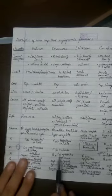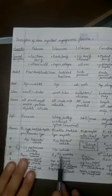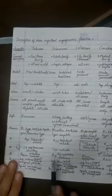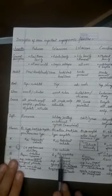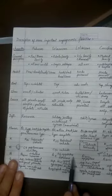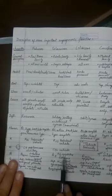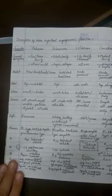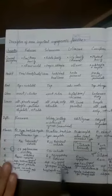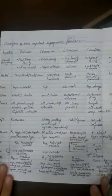Then androecium would be 5 in the case of Solanaceae family. Polyandrous, that means they all are free, there is no fusion. Polyandrous and epipetalous means they are attached - each stamen is attached to one petal and they are dithecous, that means two thecae are there.